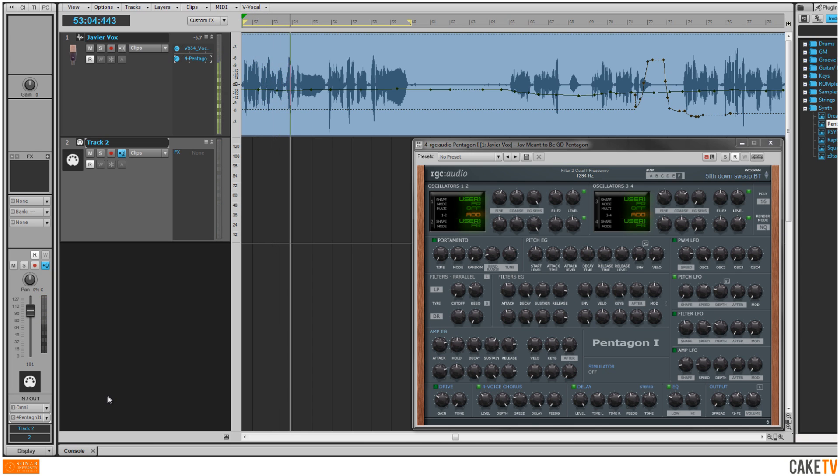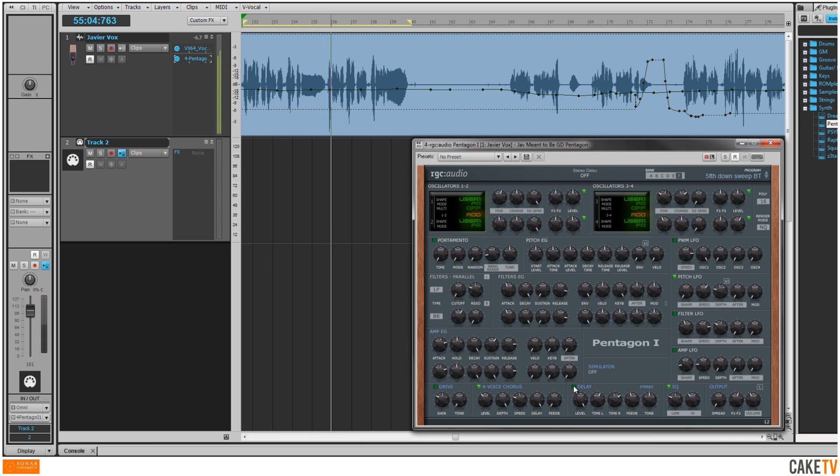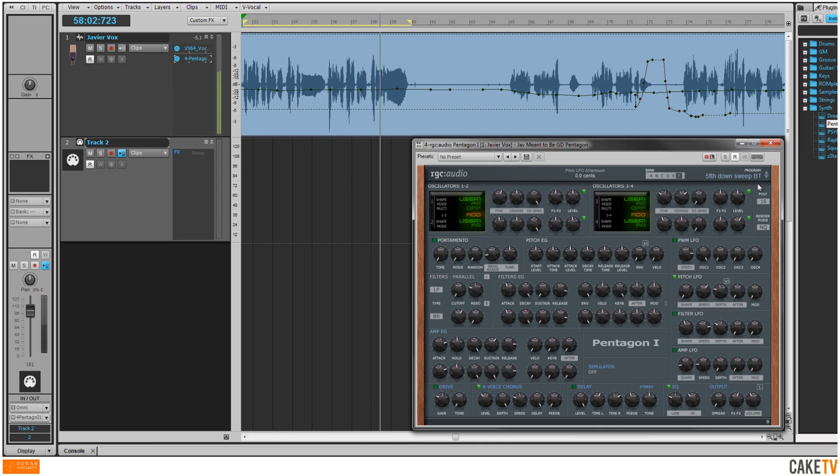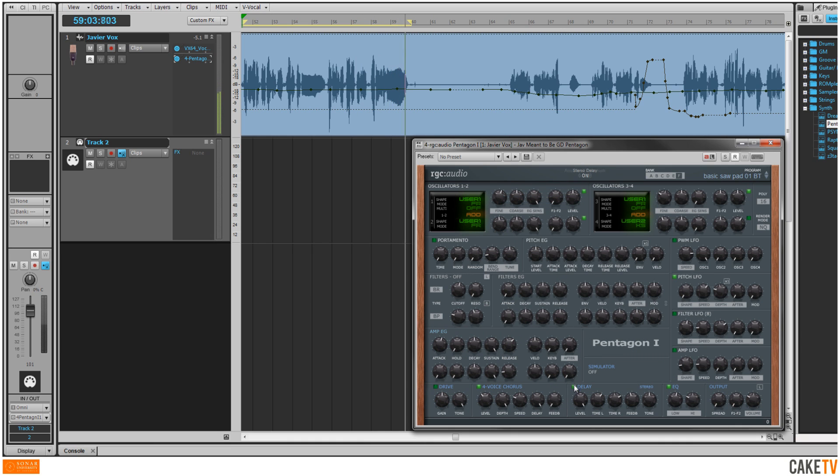Turning off delay and other effects will make for a cleaner vocoded sound. But certainly experiment to taste and even change patches to find the sound you want.